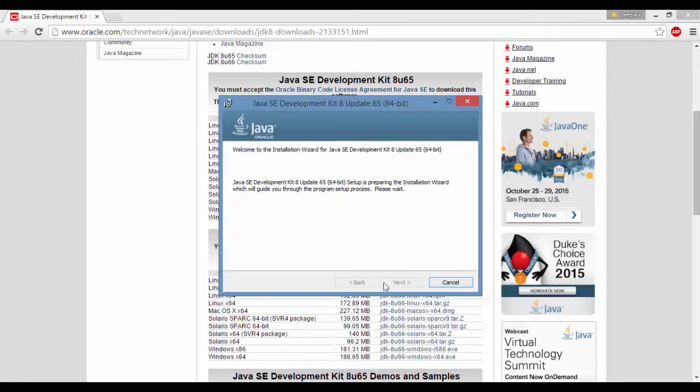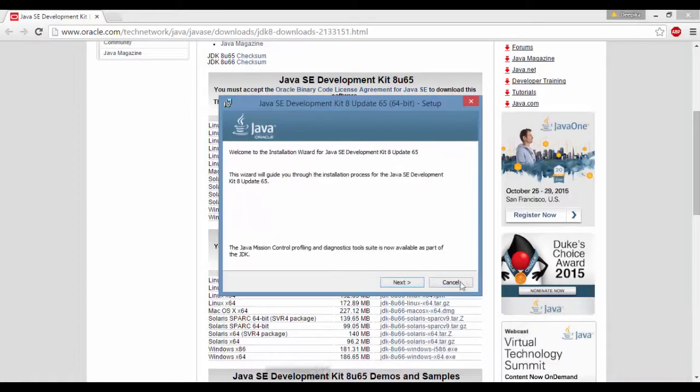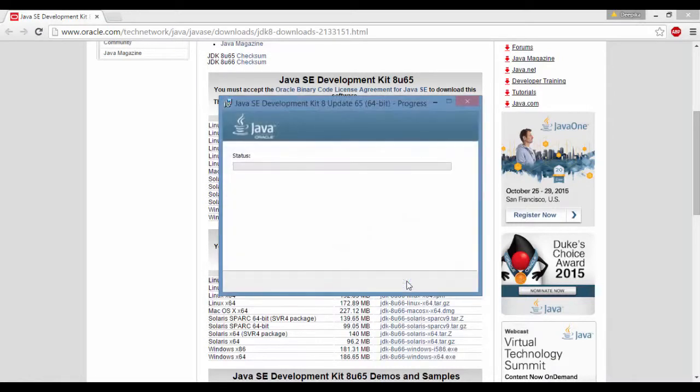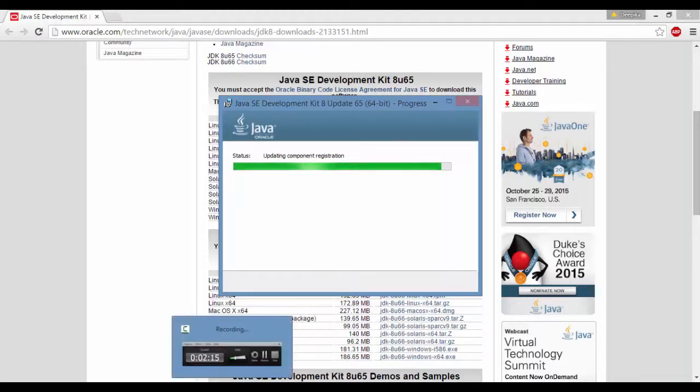It's getting executed. This is Java 8 update 65. We're going to click on next. Right now it's not enabled, so just wait for a couple seconds. Click next here and it's going to install Java for you. Let's give it a couple more minutes to install.